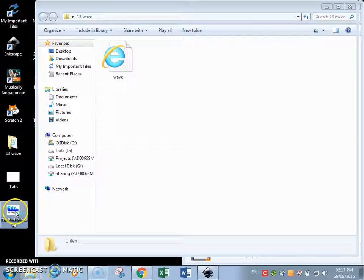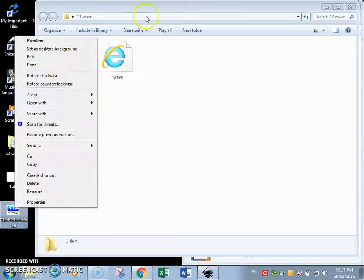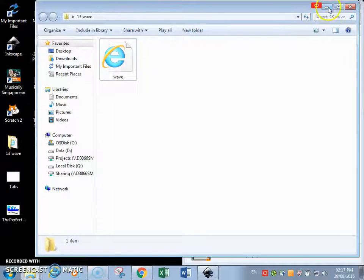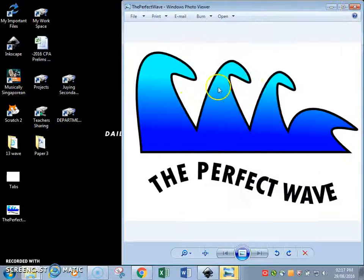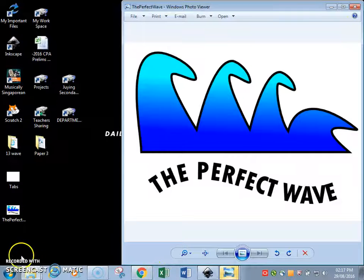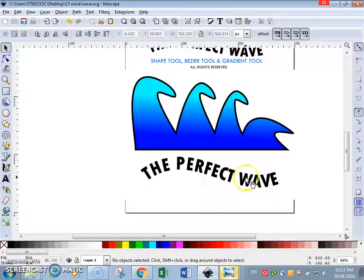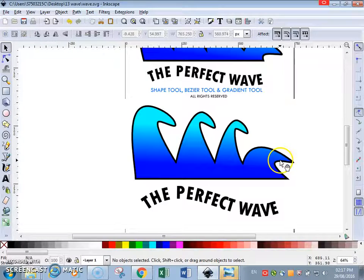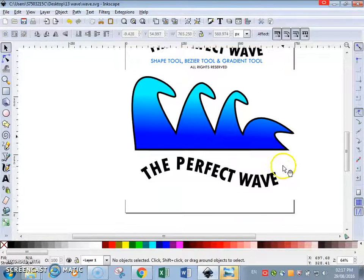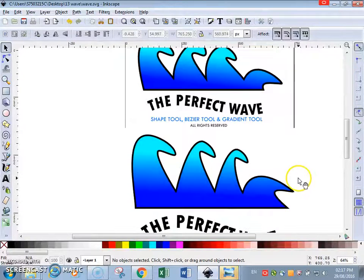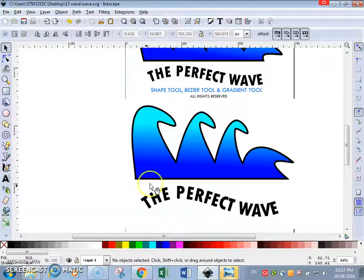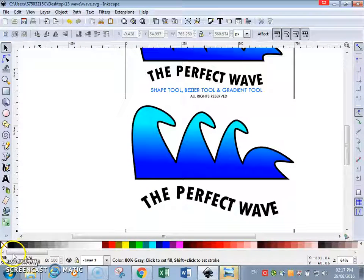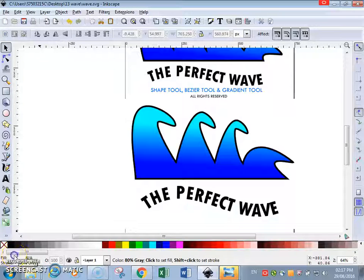We have a PNG file. There you have it, perfect wave. Thanks for watching, hope you enjoyed the tutorial. Look out for our other tutorials on Inkscape. Do try out this perfect wave and master your shape tool. This is the Seabase channel signing out. Thank you.